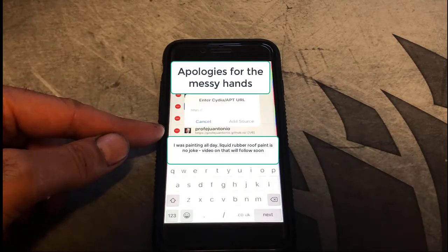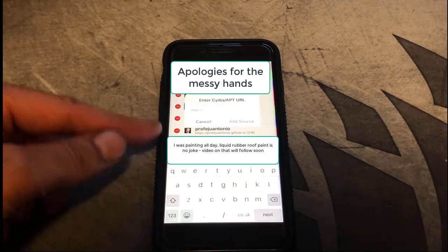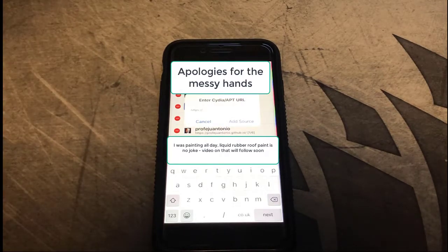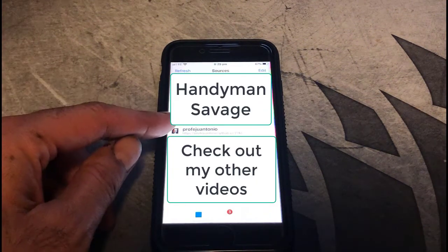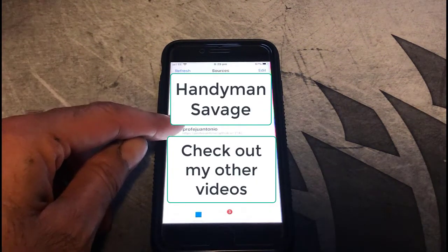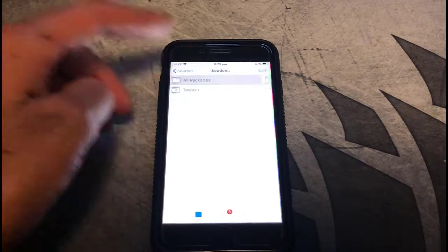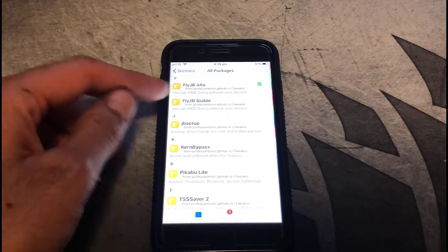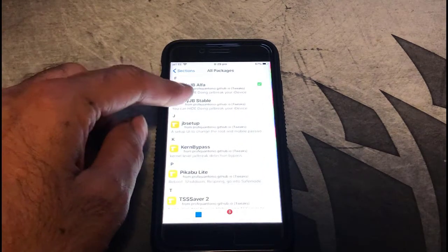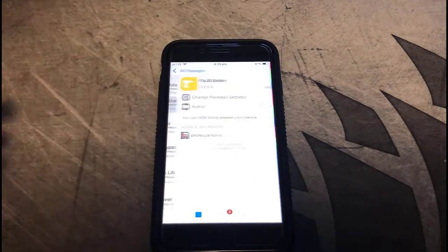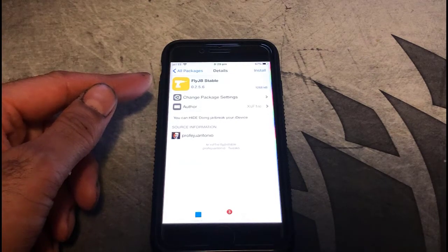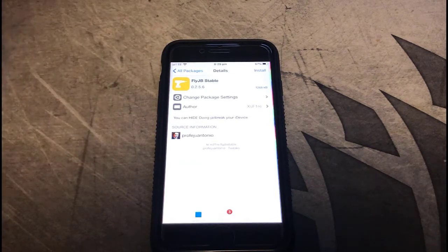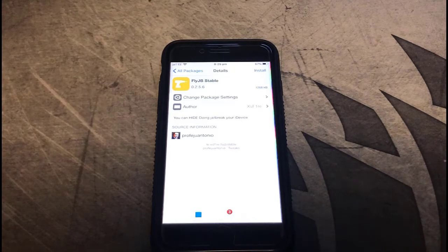I think I've said that completely wrong but I'll leave a link to it in the description below. Once it's installed, go into the repo, click on All Packages, and install the FlyJB stable version — currently it's version 0.2.5.6 — and go ahead and install that.